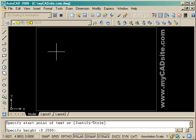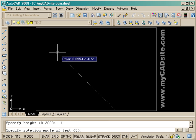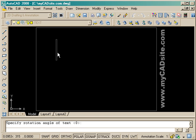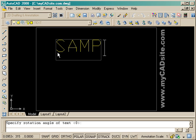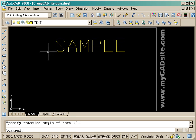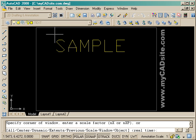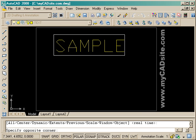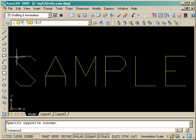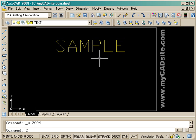All I have to do is set a point where it's going to start, specify the height and the rotation angle, and I can start typing. Here's a sample of the standard text when you open up AutoCAD. And if you have a look at it, you'll see it's very basic, very boring, and kind of ugly.